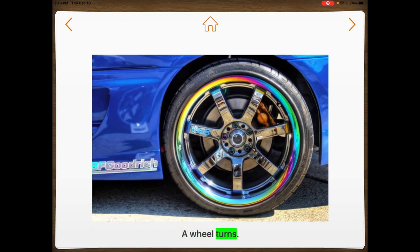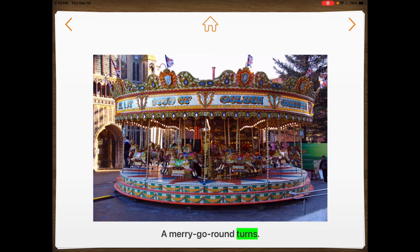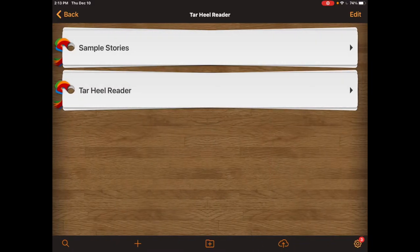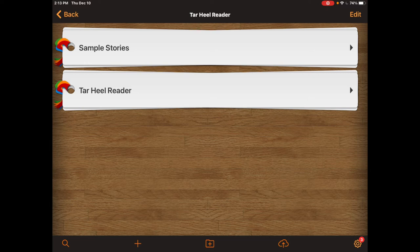Things that turn. A wheel turns. You can change the pictures. You can change the words. You can also make it switch accessible.